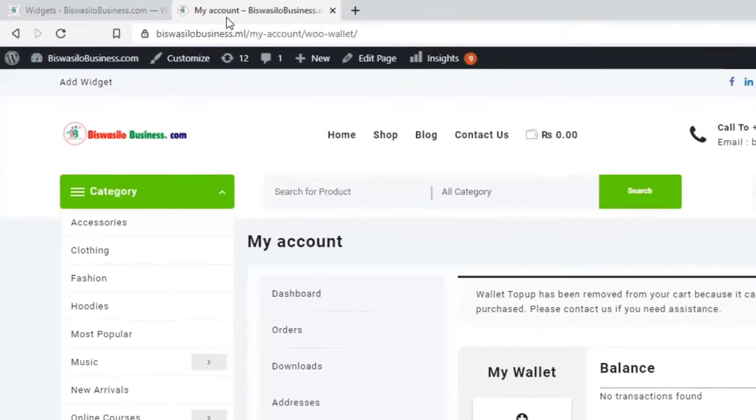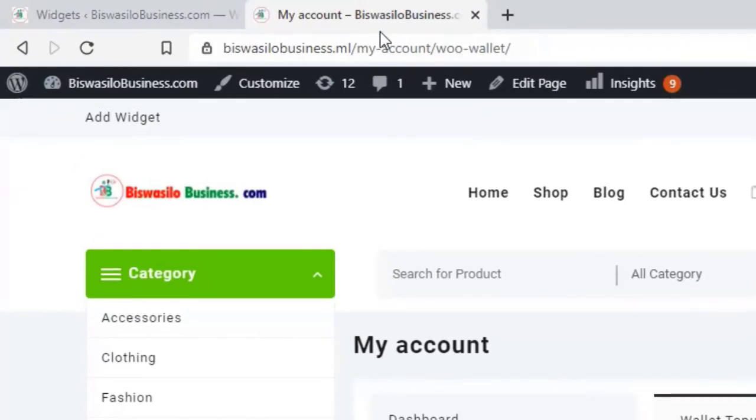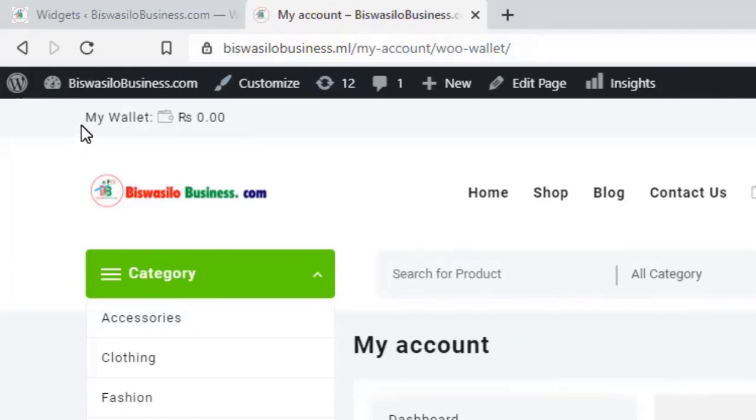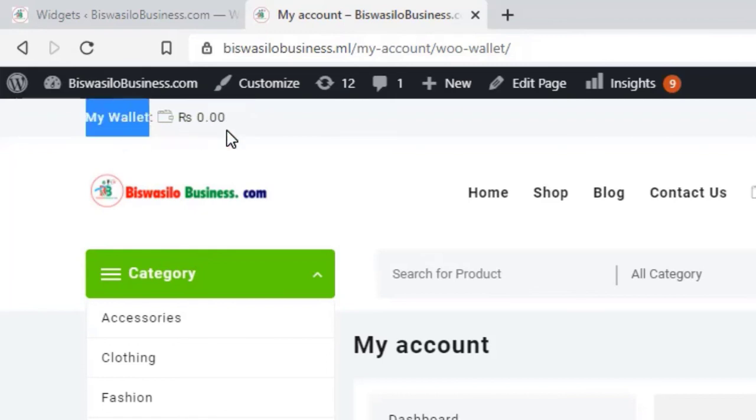Now refresh another tab. You can see the wallet, My Wallet. You can see it here.